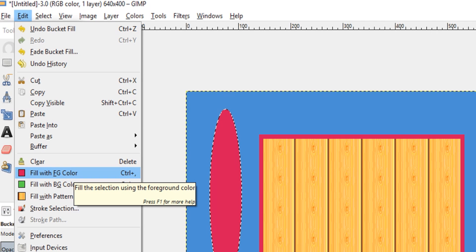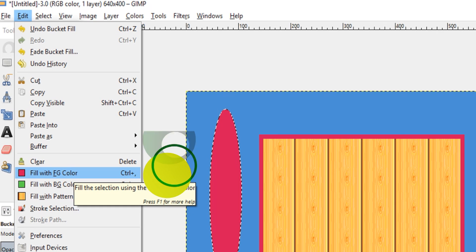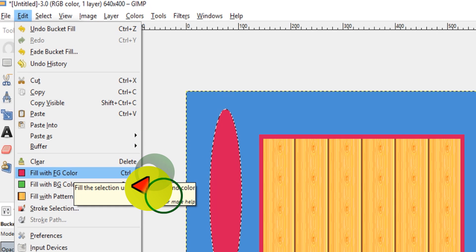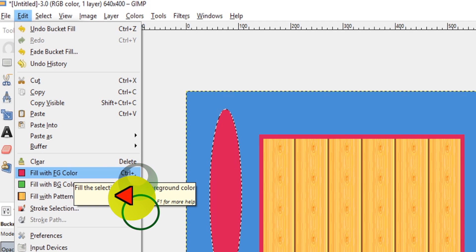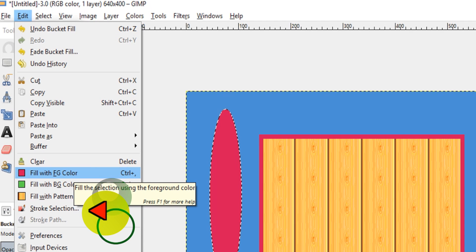In this figure you can see that the edit menu has several options like fill with foreground color, fill with background color, fill with pattern, and we can also apply stroke selection options from here.